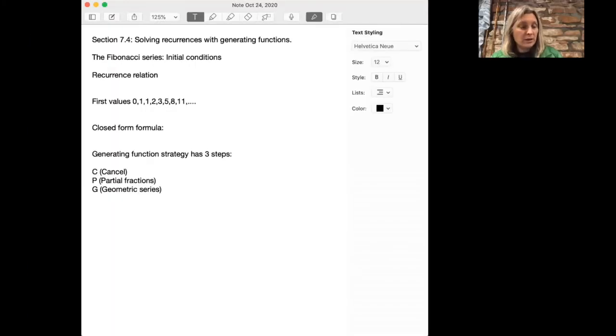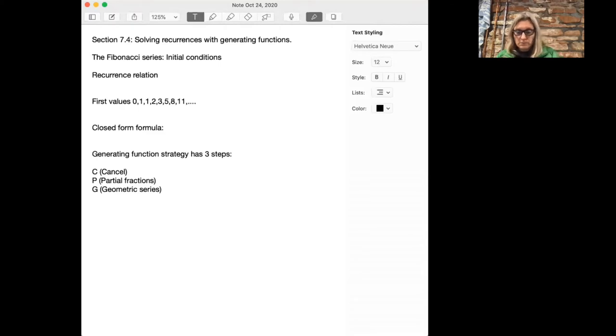This is a hard section, so there are several videos about it. There are two methods to solve using generating functions, and this video is about one of the methods and the other video is about the other. Today we're going to look at the Fibonacci series, which was the first recurrence relation we looked at in chapter six, and find the closed form formula for it using generating functions.